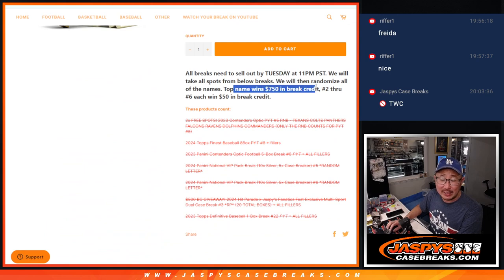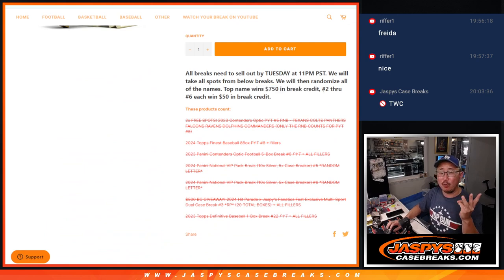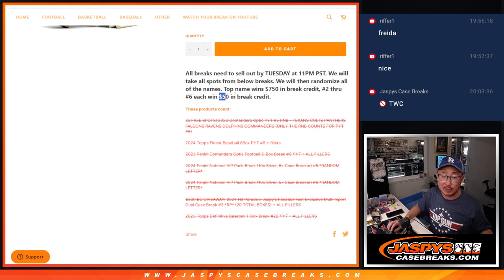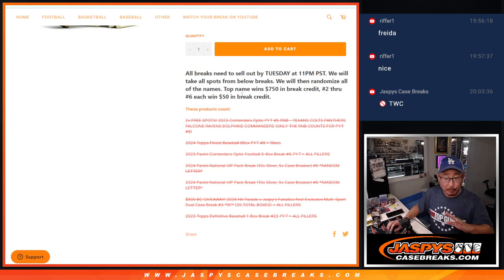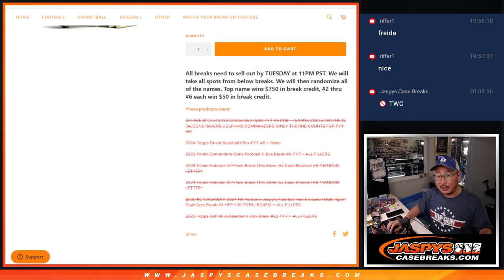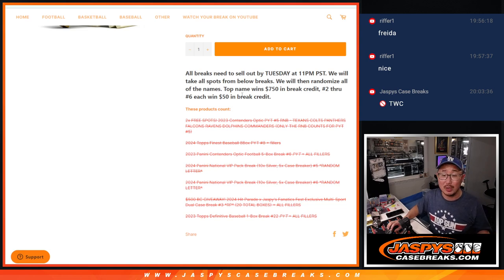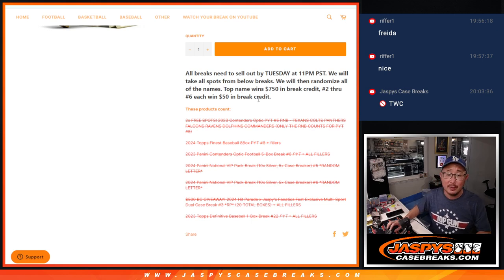Top name getting $750 of break credit. The next five getting $50 of break credit. Remember, that never expires. You don't have to use all of your break credit all at once. You can save it for the future. Thanks everybody.